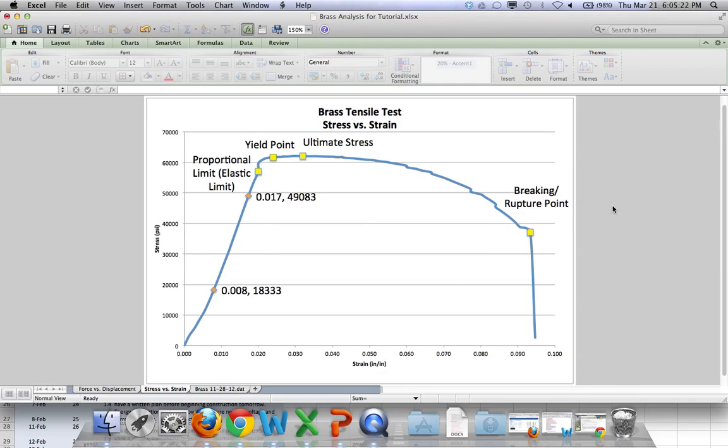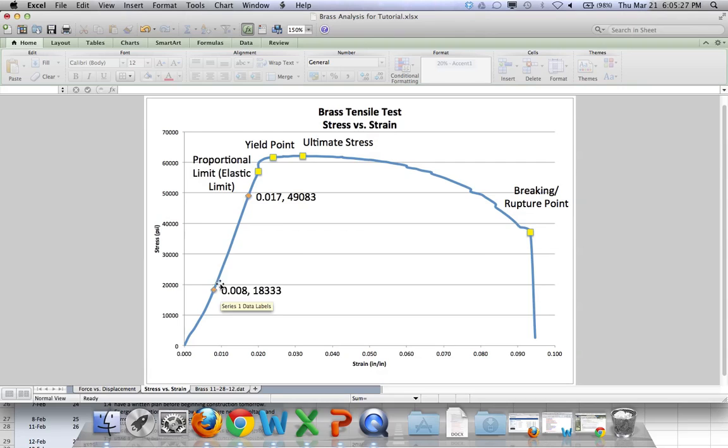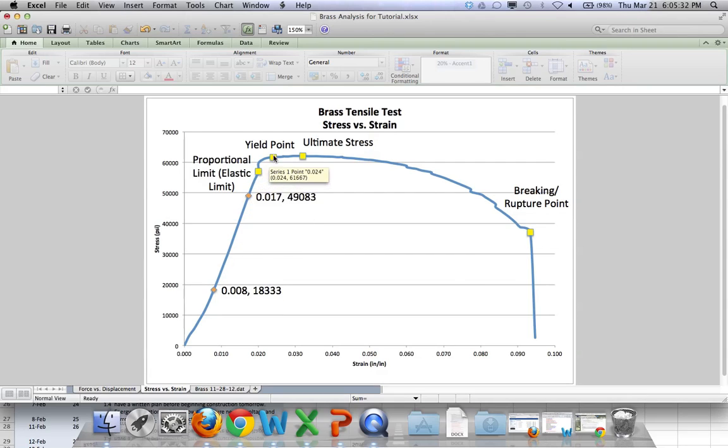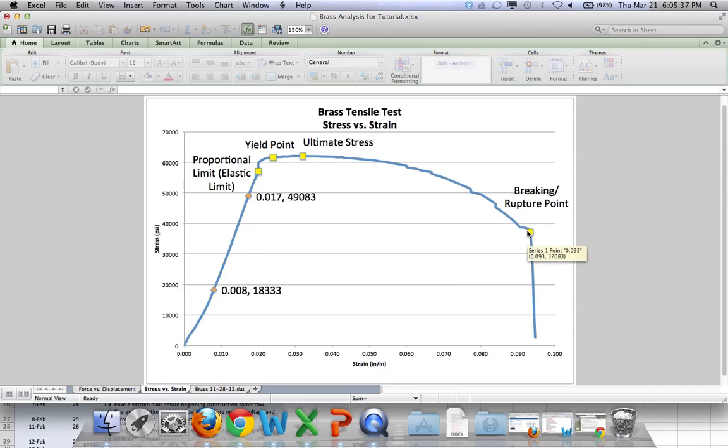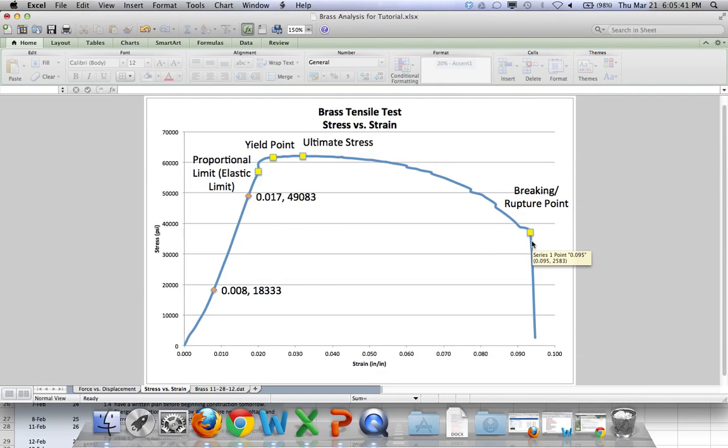Okay, so, we've got a few different things that are labeled here. We've got two points that we use to find our modulus of elasticity. We've got the proportional limit, the yield point, the ultimate stress, and the breaking or rupture point. So, those are the points that give you the properties of brass. They tell you about how brass behaves when it's being put under tension.